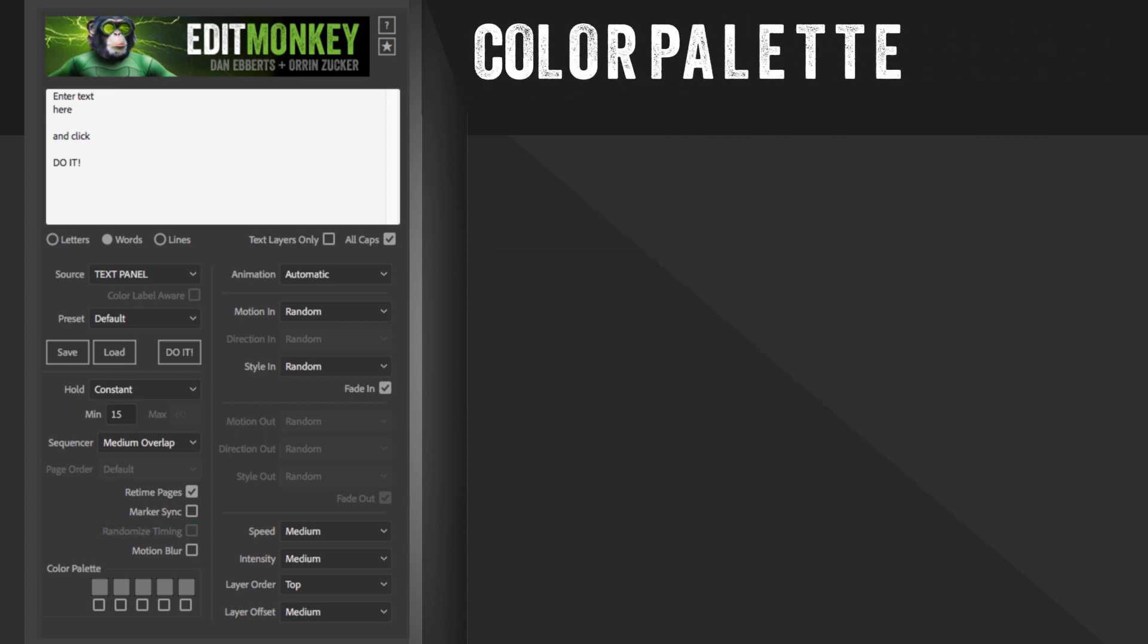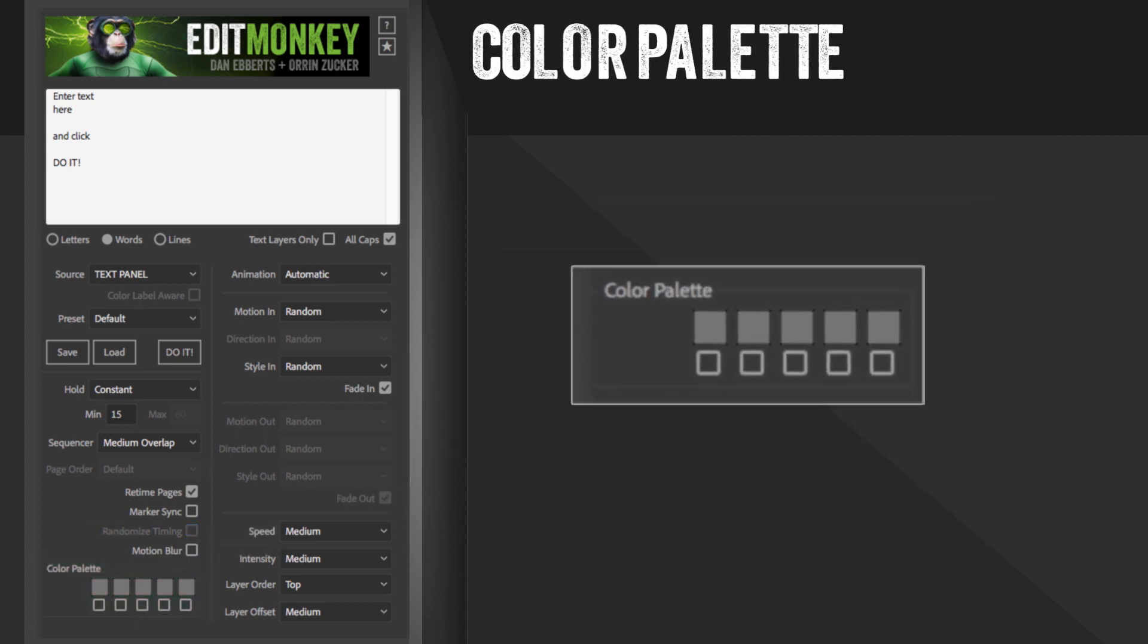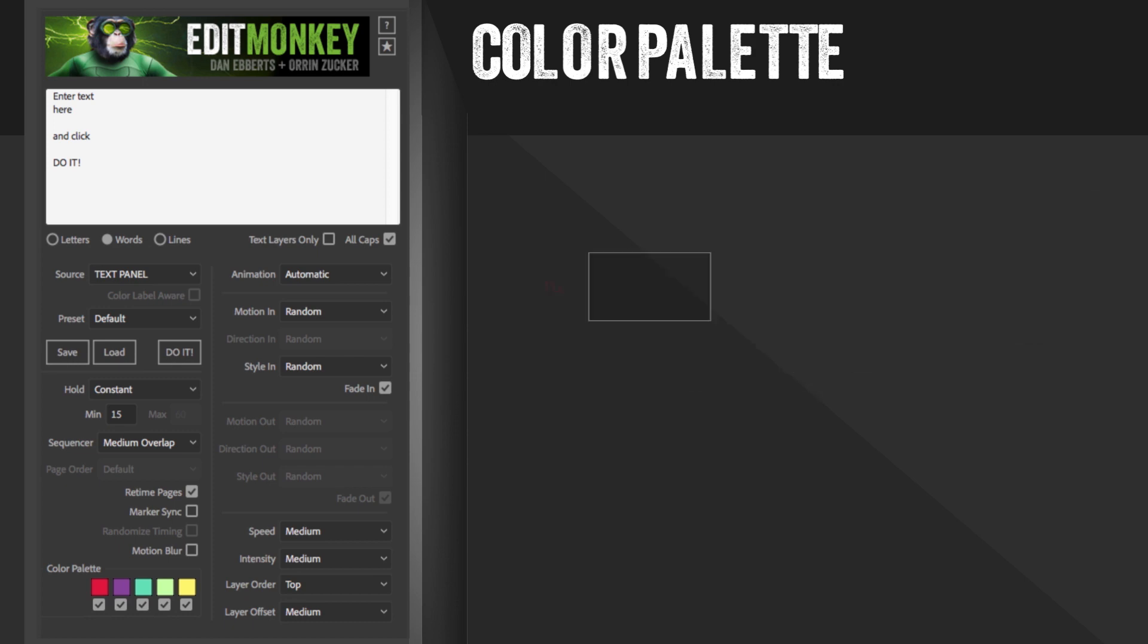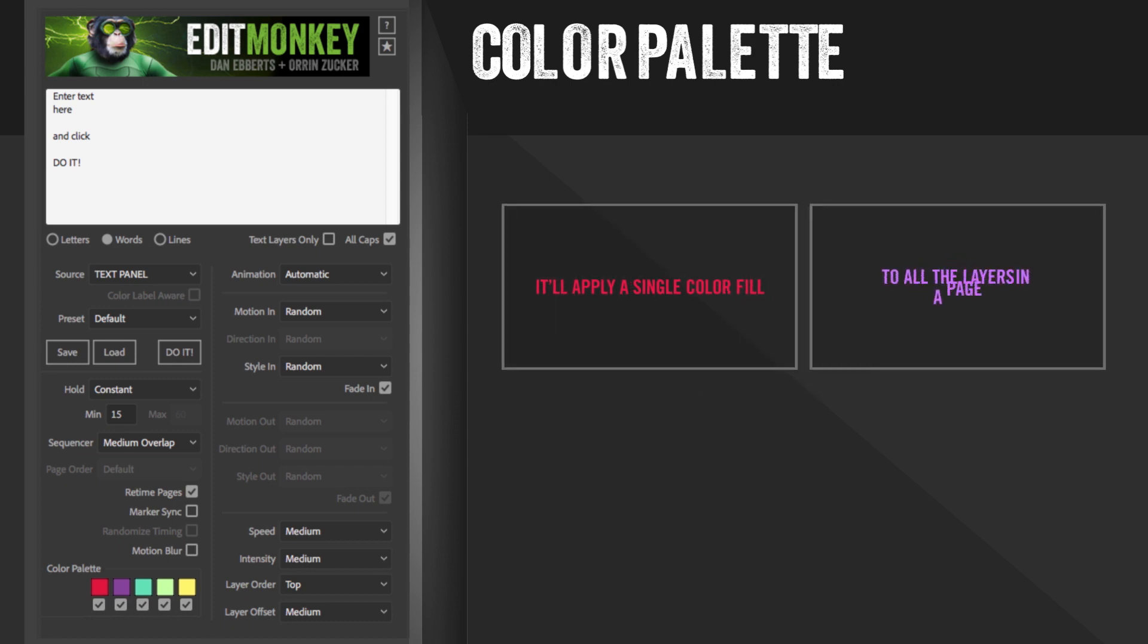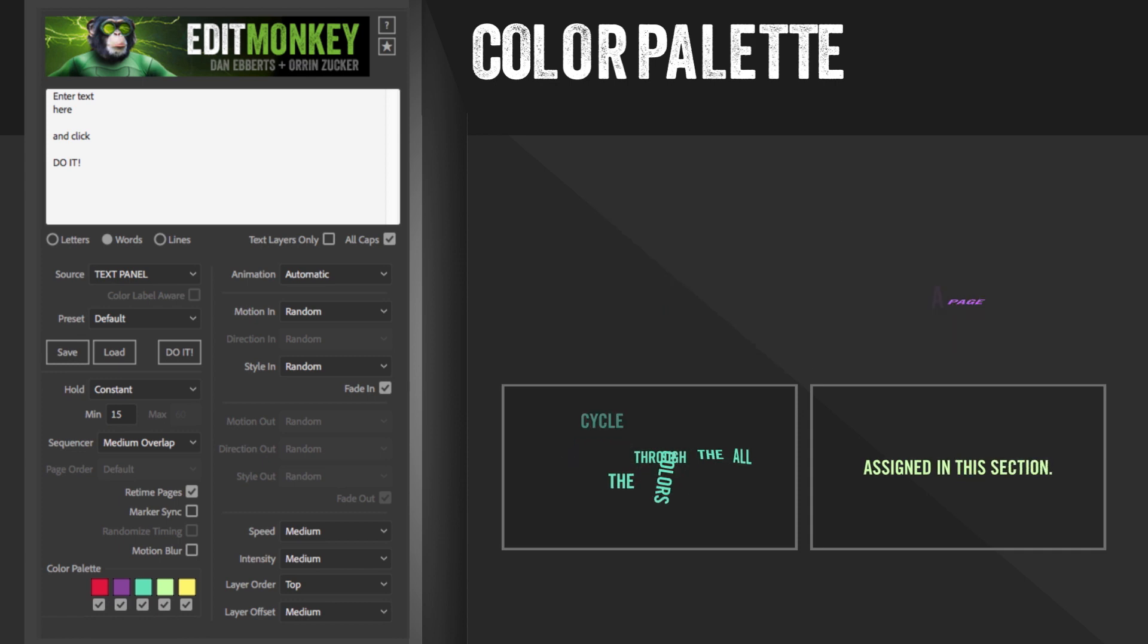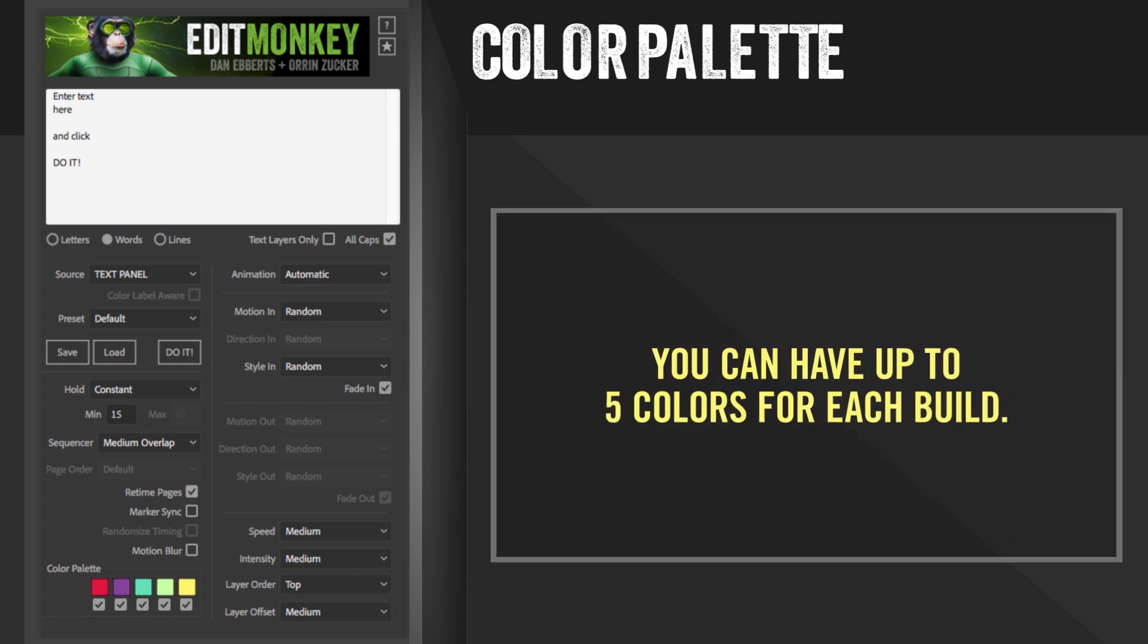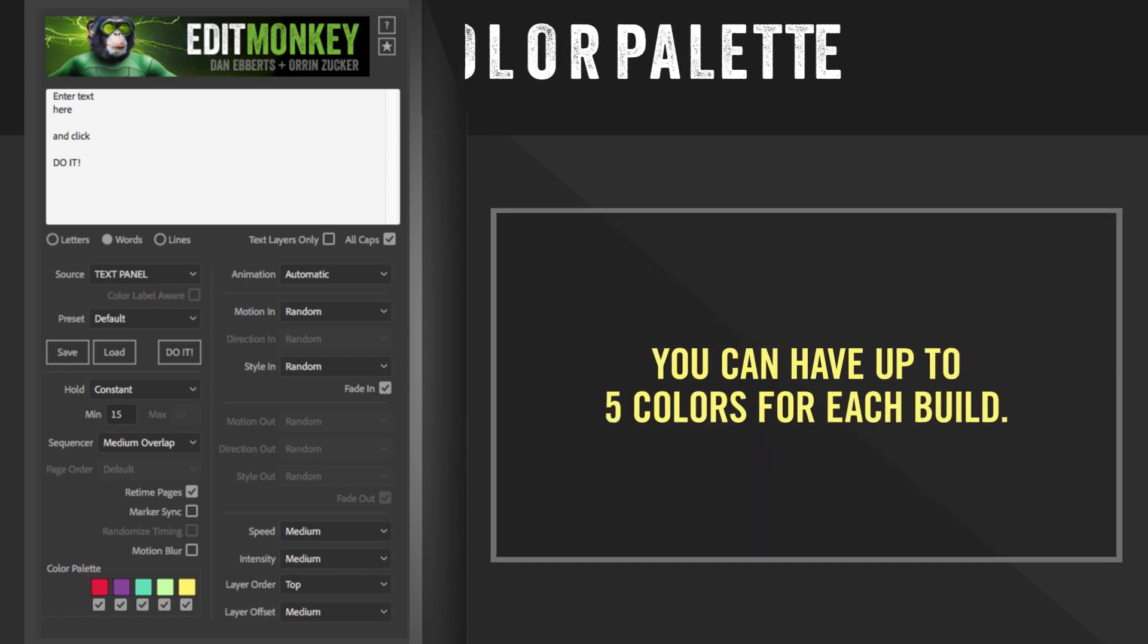Lastly is the color palette control. This is defaulted to off. If you activate the colors by clicking the checkbox or the color boxes to select a color, it'll apply a single color fill to all the layers in a page and cycle through all the colors assigned in that section. You can have up to five colors for each build.